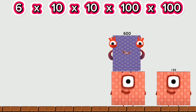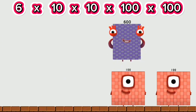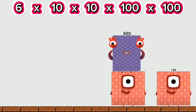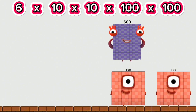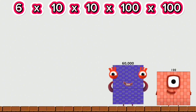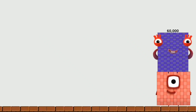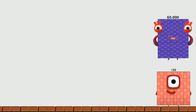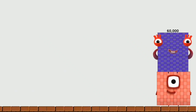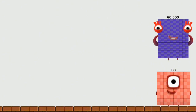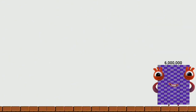600 times 100 equals 60,000. 60,000 times 1 equals 6,000,000.